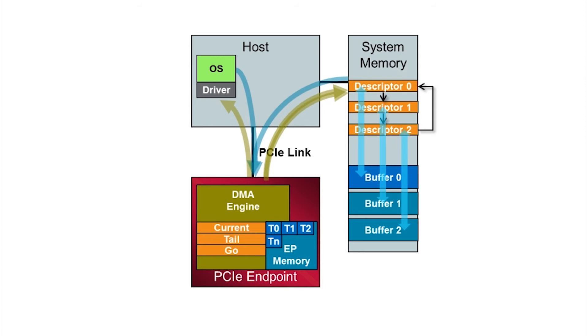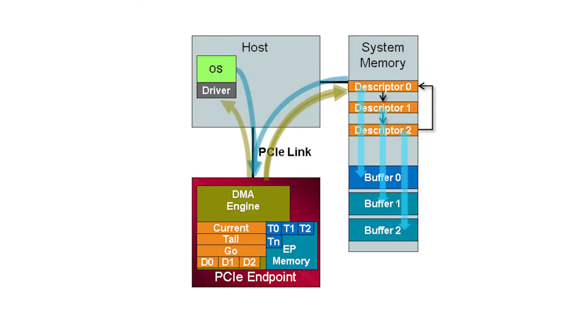The use of descriptors impacts performance for all full-featured DMA engines but is also representative of how driver and application developers expect to interact with the PCI Express design.